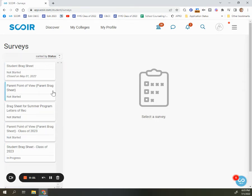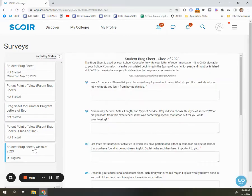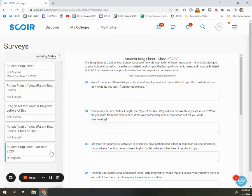In the student account you'll see a student brag sheet specific to your class, and parents will see a parent point of view. The parent point of view is available in both your own parent account and in your student's account, so you can complete it in whichever one is most convenient for you.